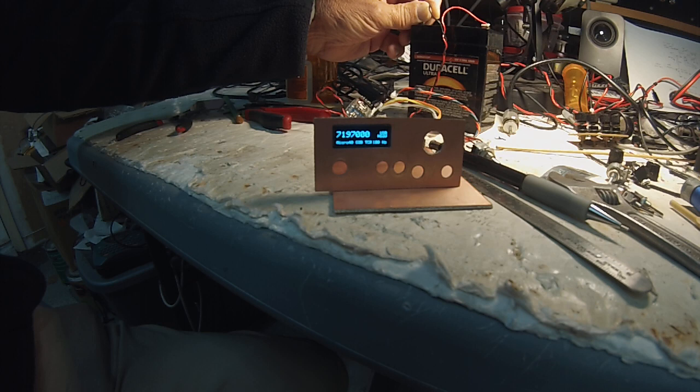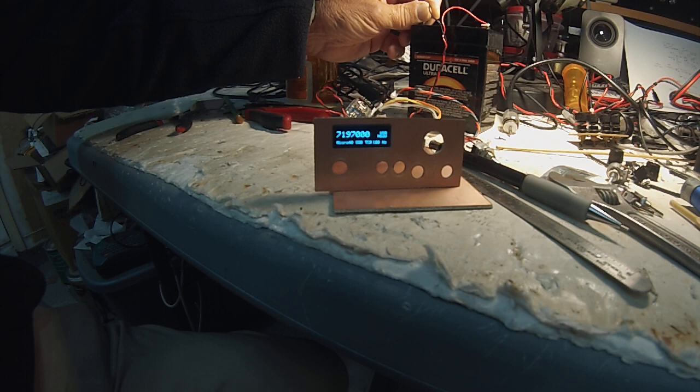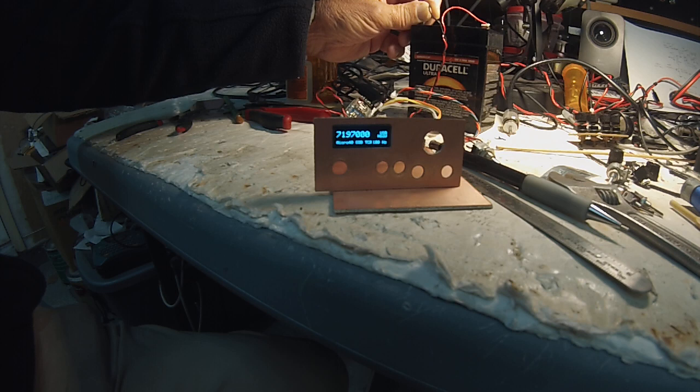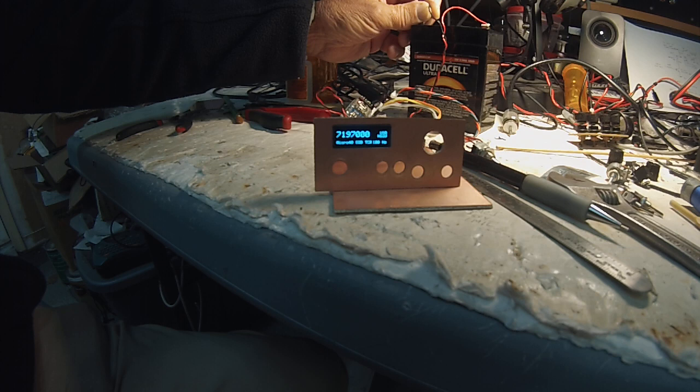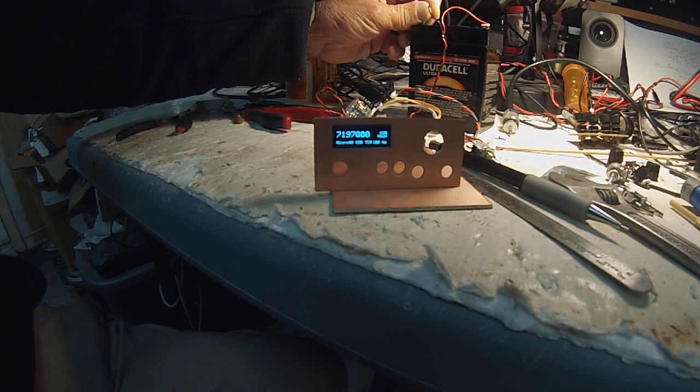So anyway, this is Pete N6QW, wanted to share some of the details on the ZL2 BMI challenge rig. If you do the calculation on the dimensions, this comes in at 13.75 cubic inches, so essentially 2.25 cubic inches smaller than my Shirt Pocket Transceiver. N6QW out.